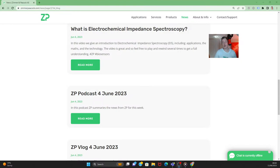Hi, good morning and welcome to the ZP vlog and podcast. We do this vlog and podcast every Sunday at 8 a.m. London time, and we really do it to sort of wrap up the news from ZP for this week.